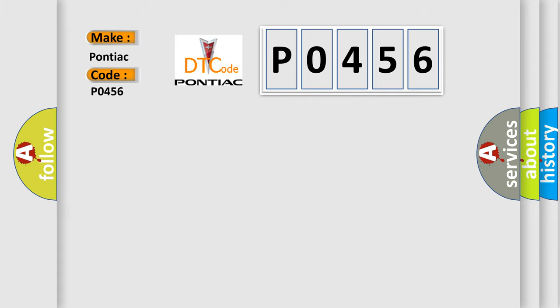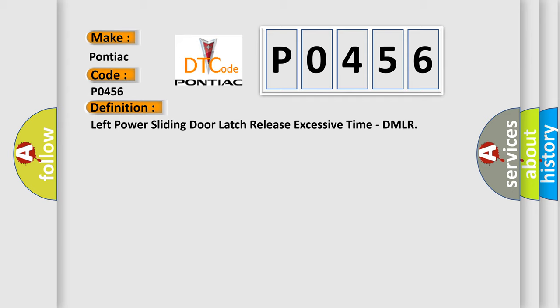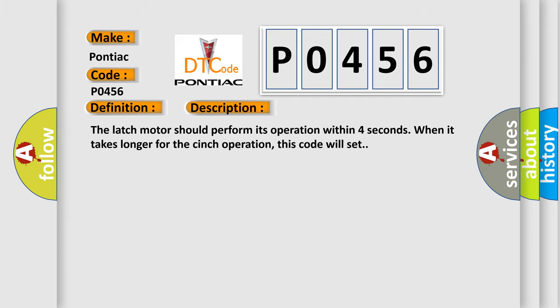The basic definition is Left power sliding door latch release excessive time, DMLR. And now this is a short description of this DTC code. The latch motor should perform its operation within four seconds. When it takes longer for the cinch operation, this code will set.